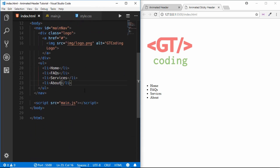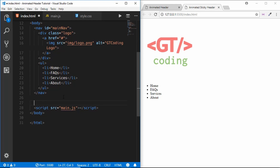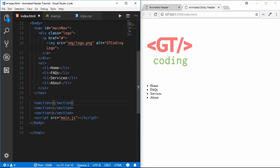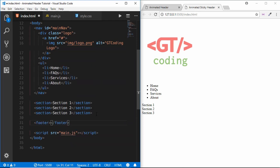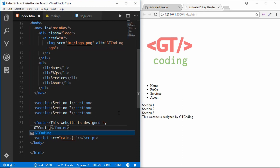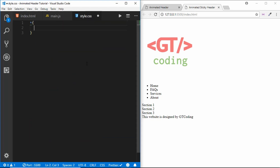Then we have three different sections — section one, section two, and section three. After that we add a footer with the text 'This website is designed by GT Coding'. So we have our HTML markup set up, and now we will go to our style.css.